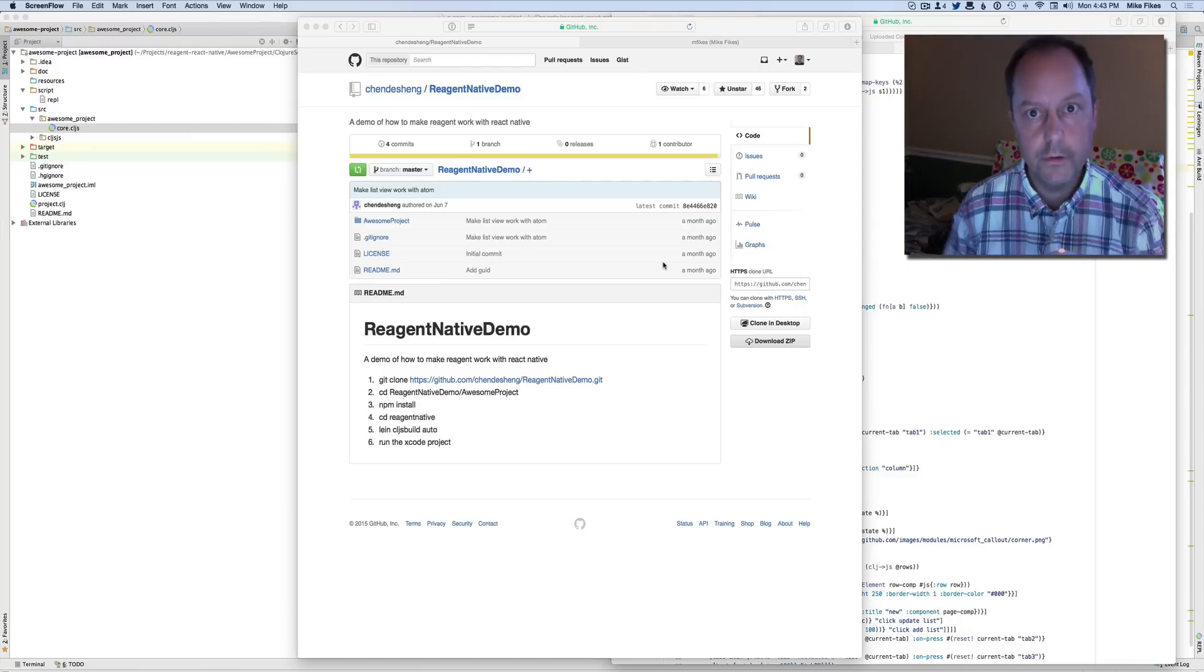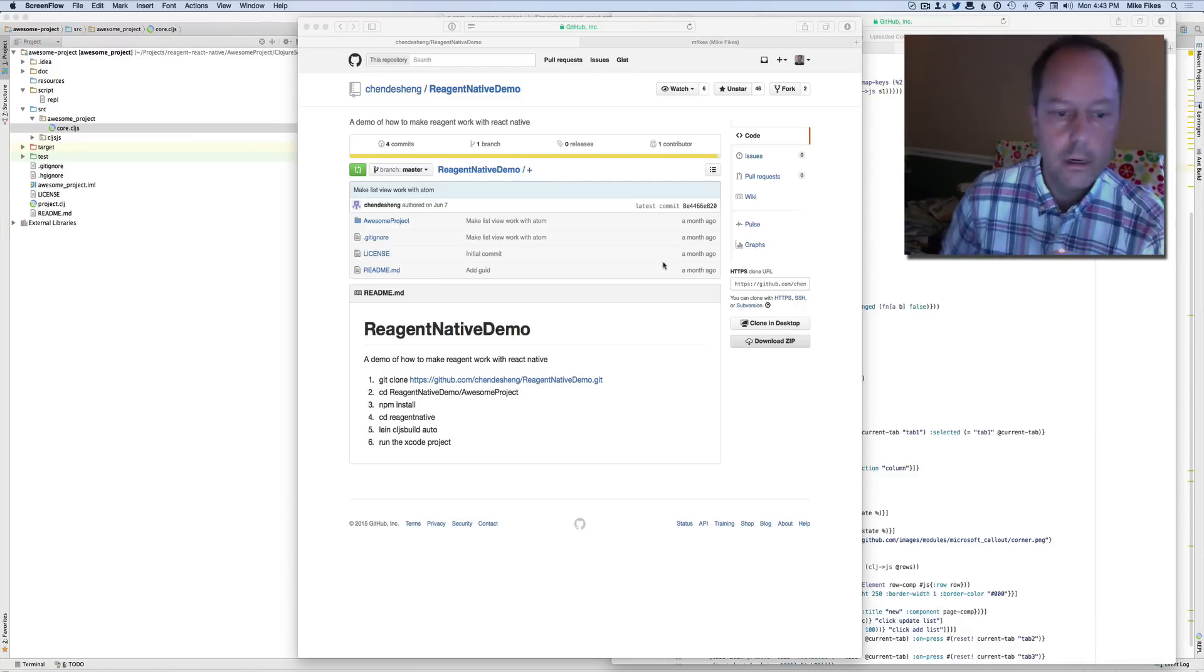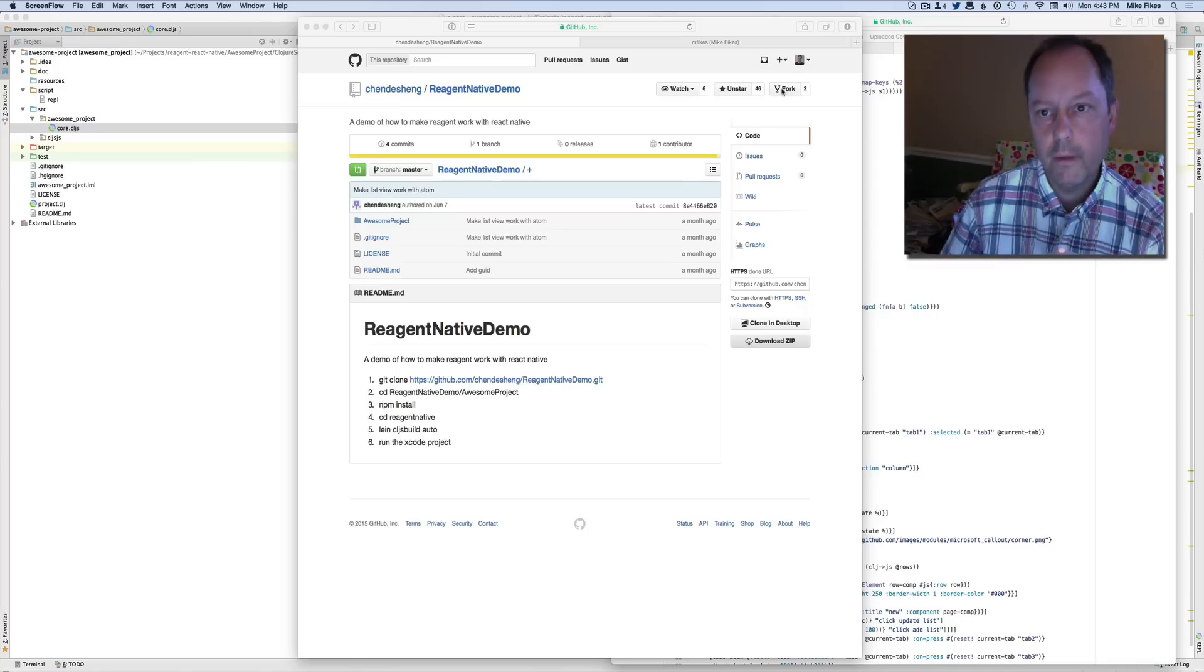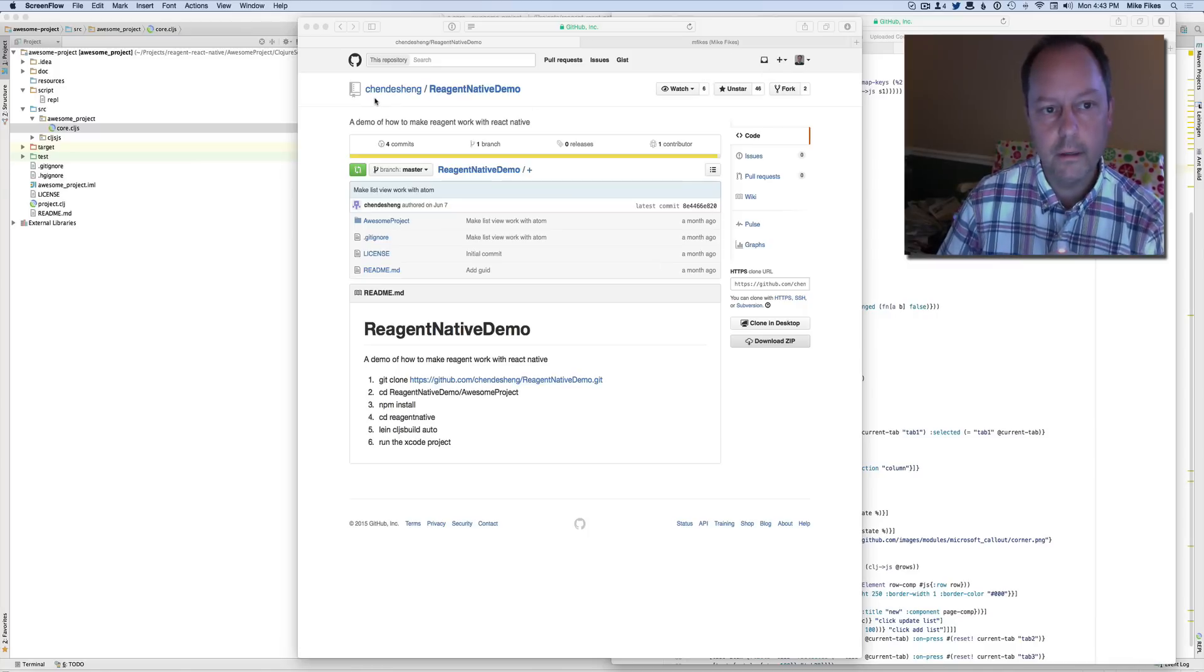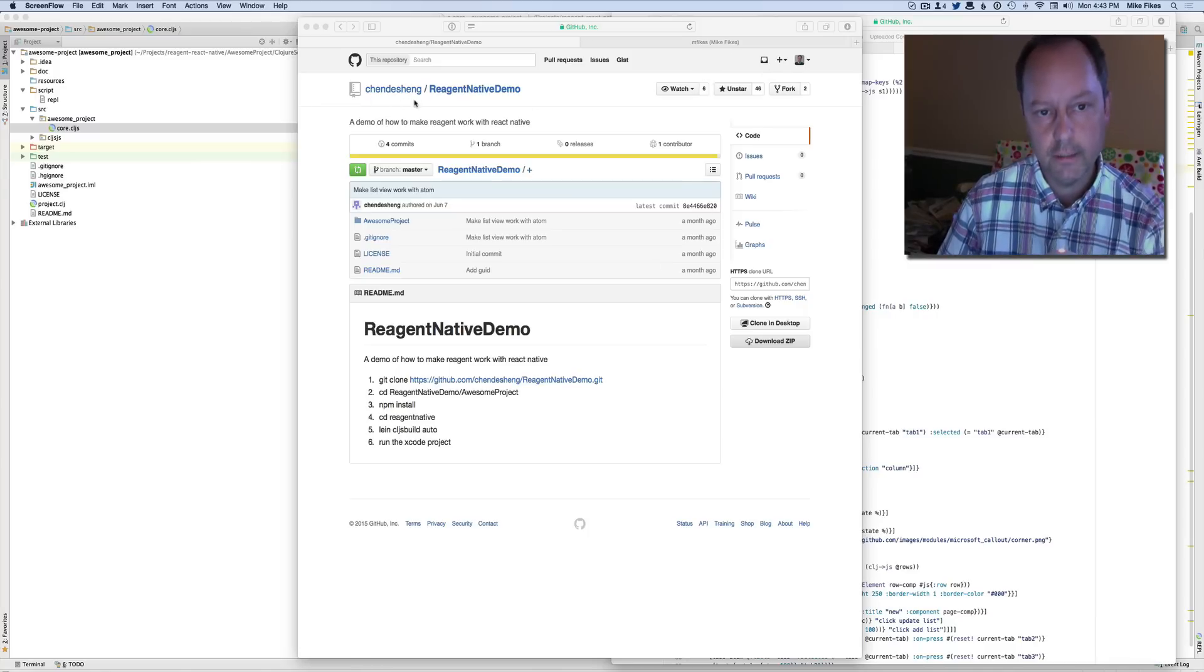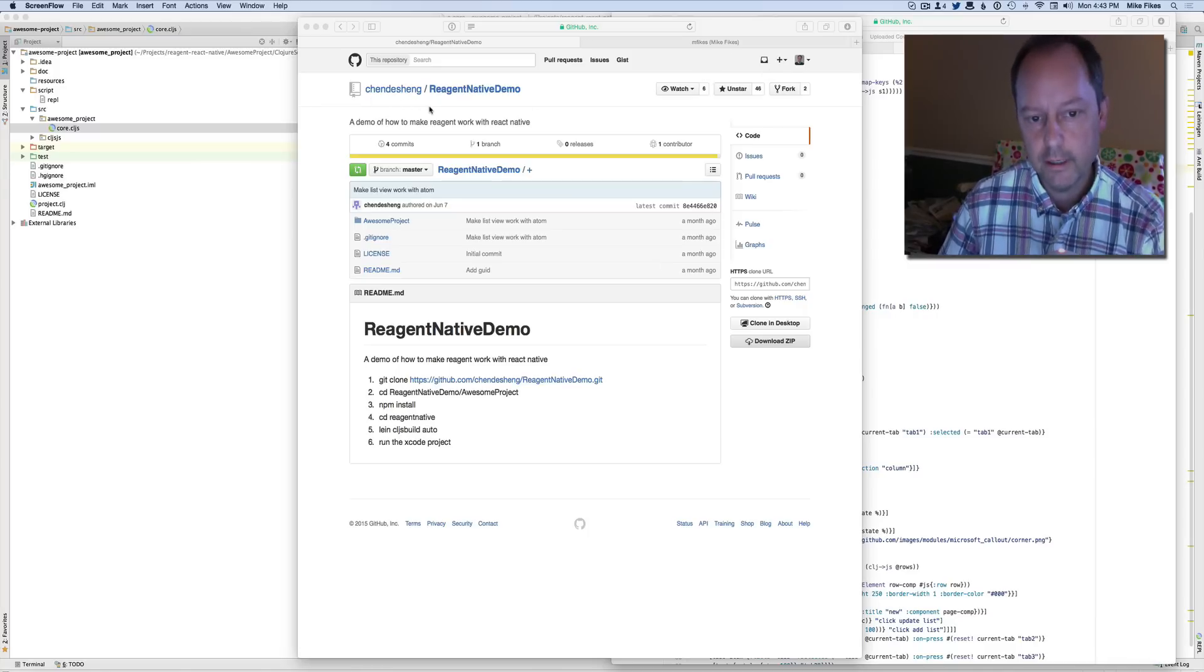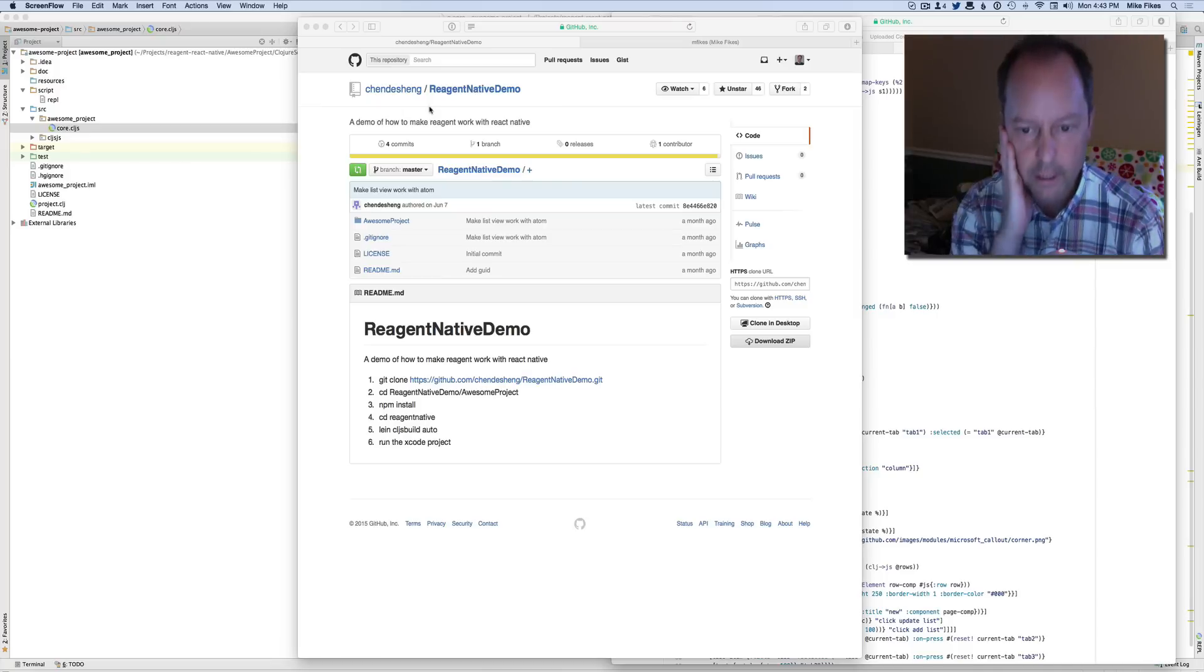Hi, this is a demo of using Reagent with React Native. Reagent is known to work. Chen DeSheng built a demo that shows it working.